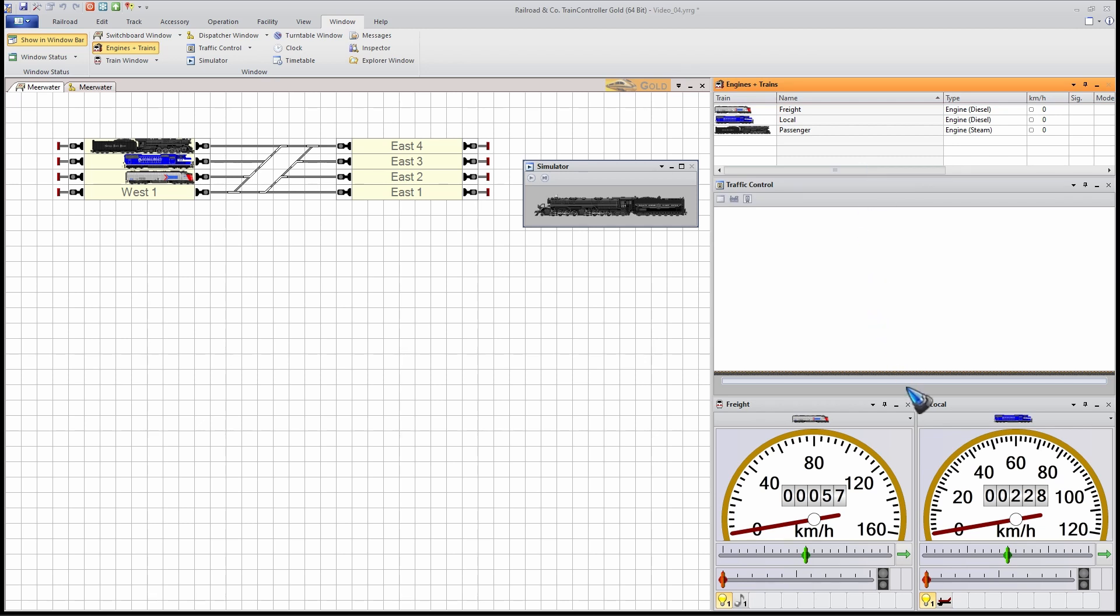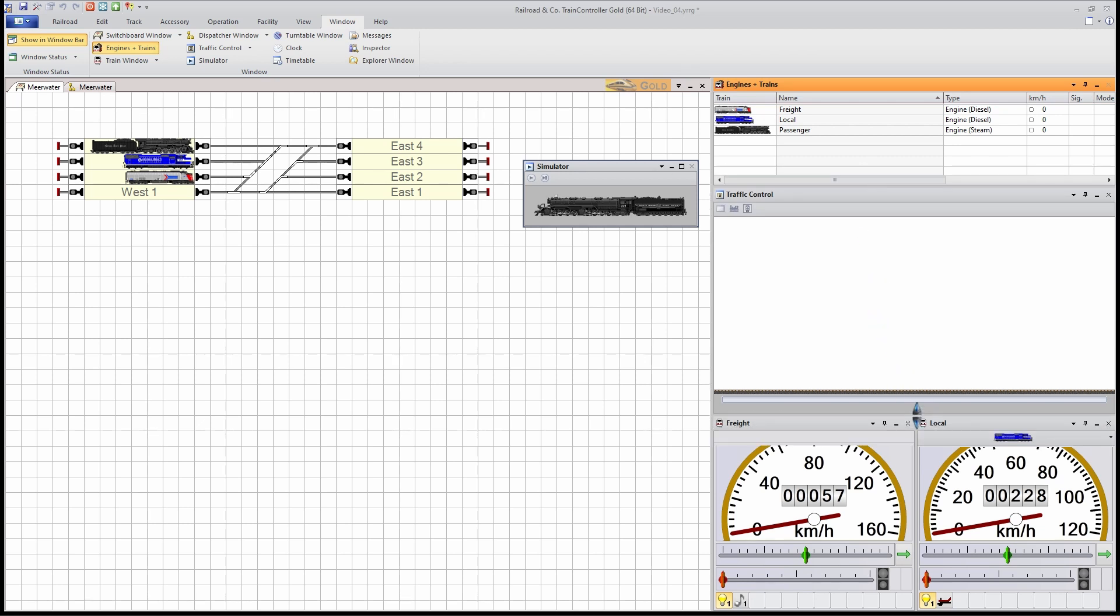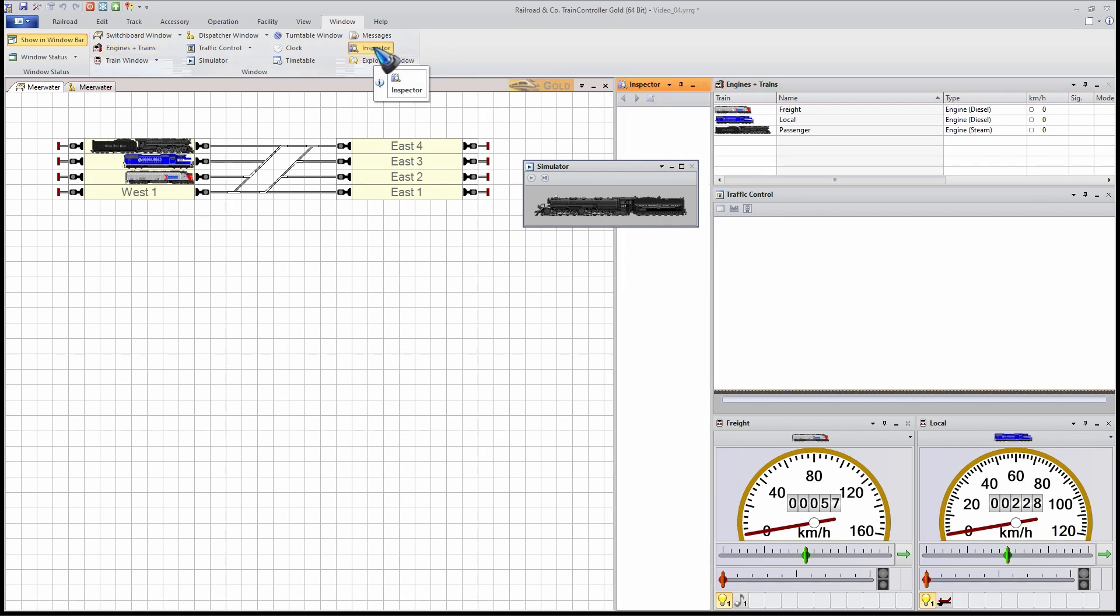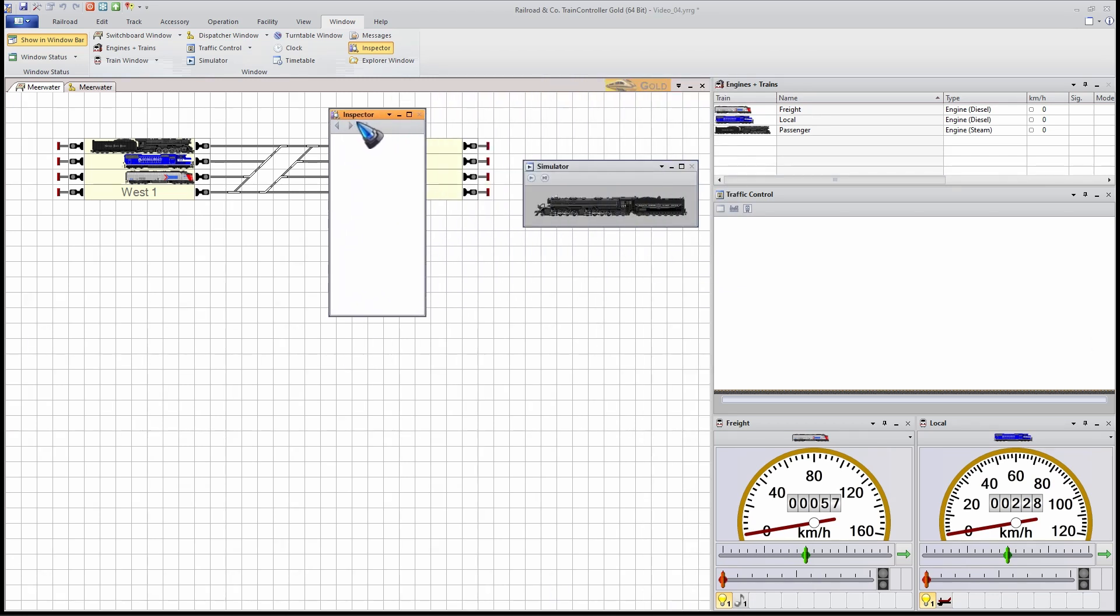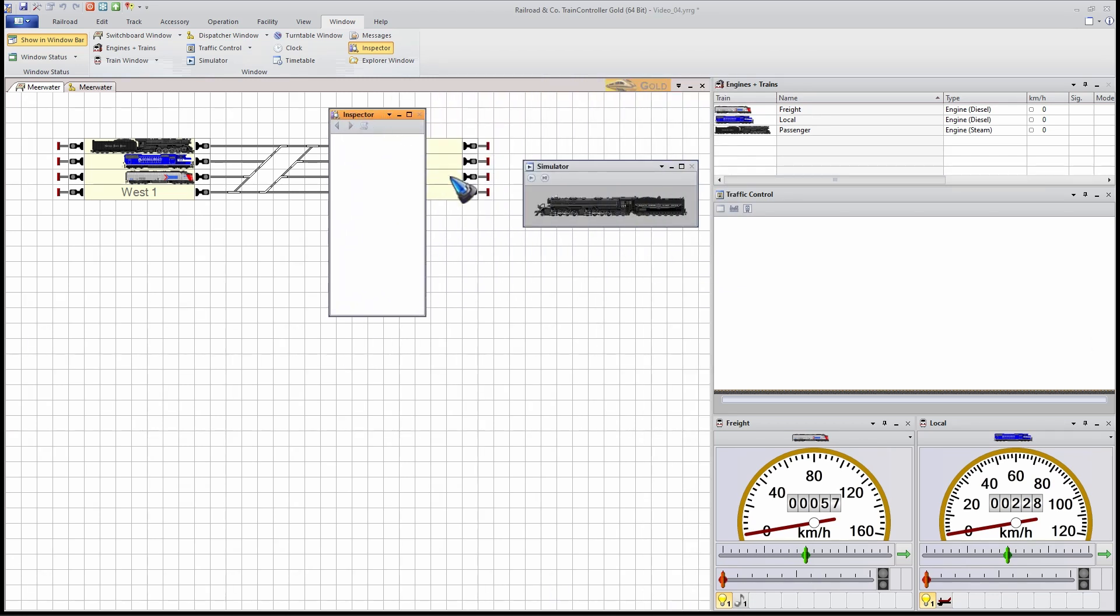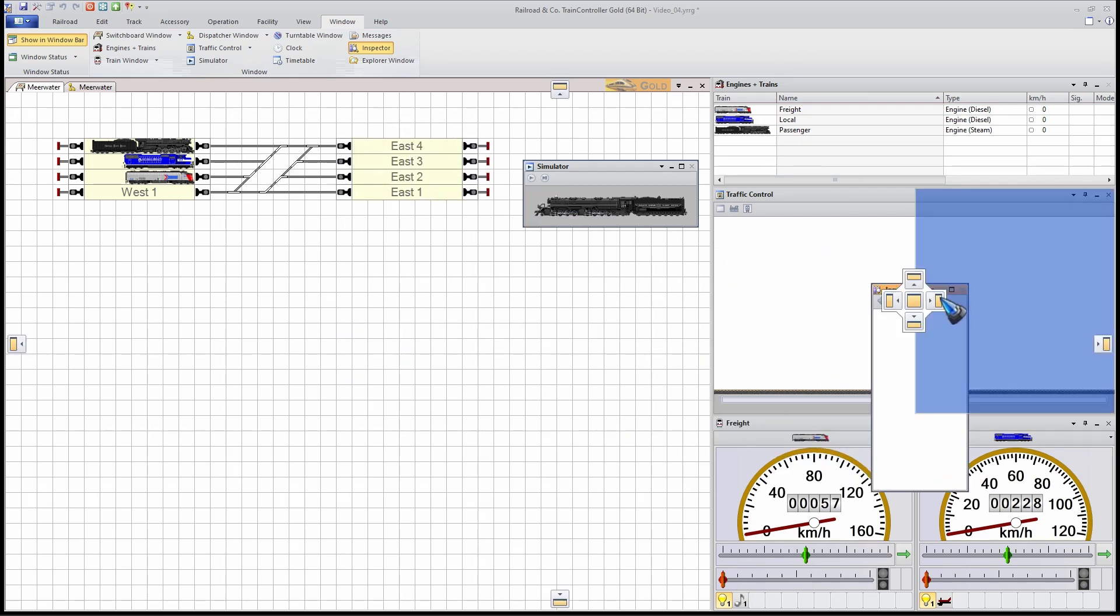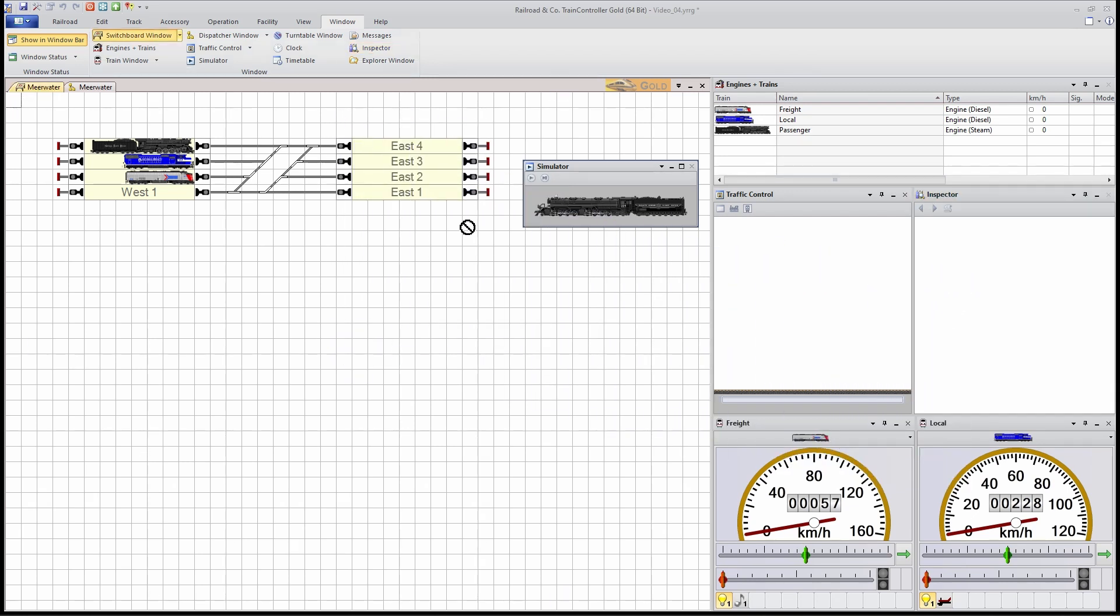And another window that can be helpful, especially when your layout is not yet fully 100% ready, but you're still working on it, is an inspector window. Where did that end up? Over here. Let's make it dockable. It already is.